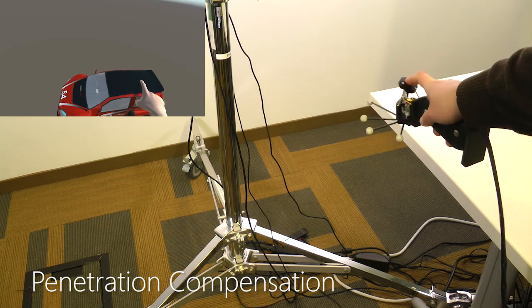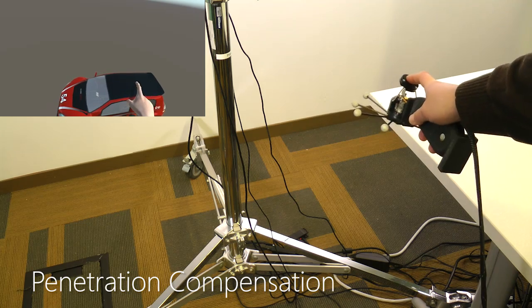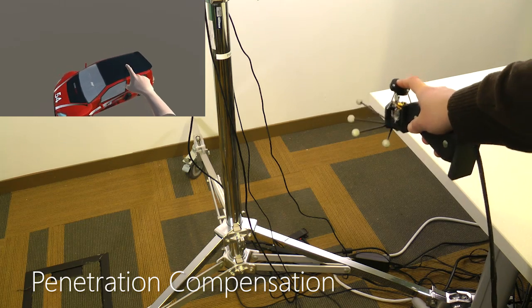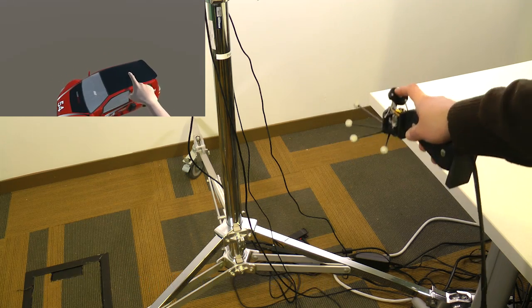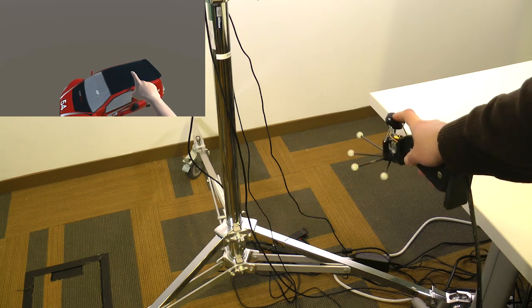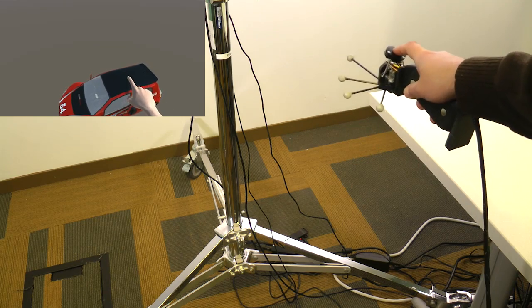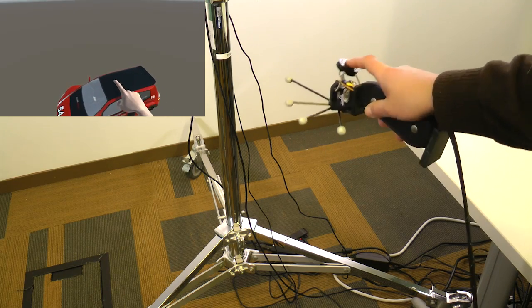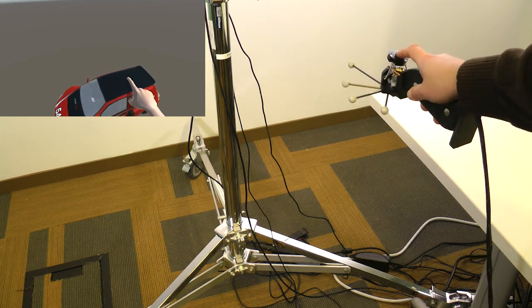To make it easier to remain in contact with the surface when touching virtual objects, we implemented a penetration compensation technique, which prevents the hand from penetrating the surface.